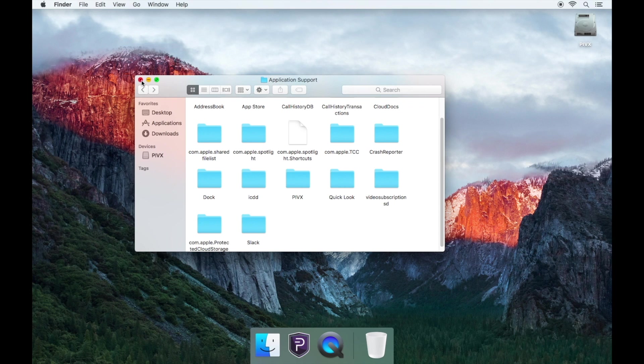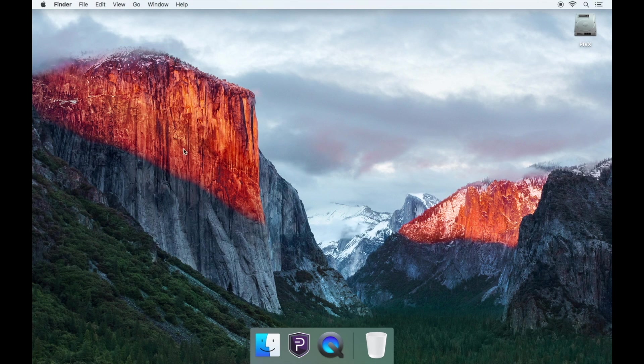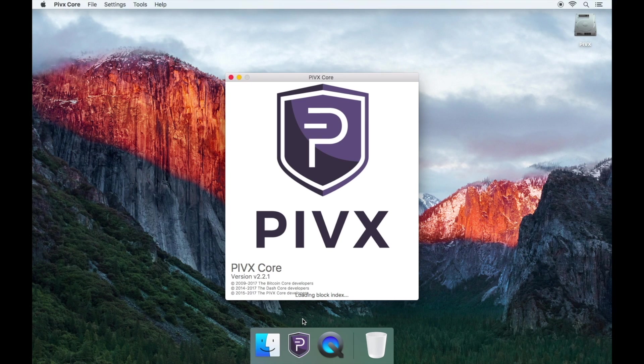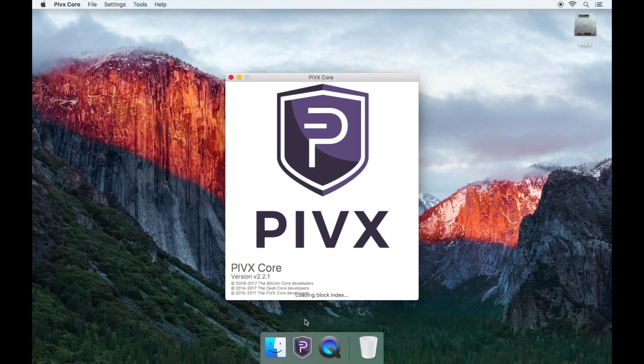Now exit out of the PIVX folder. Re-open the PIVX wallet and wait for everything to fully sync, which now should only take five to ten minutes.